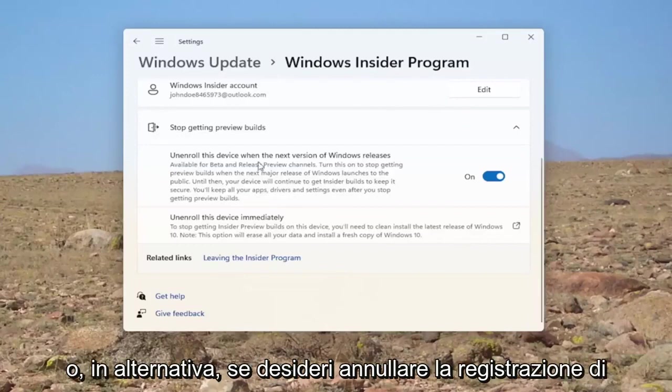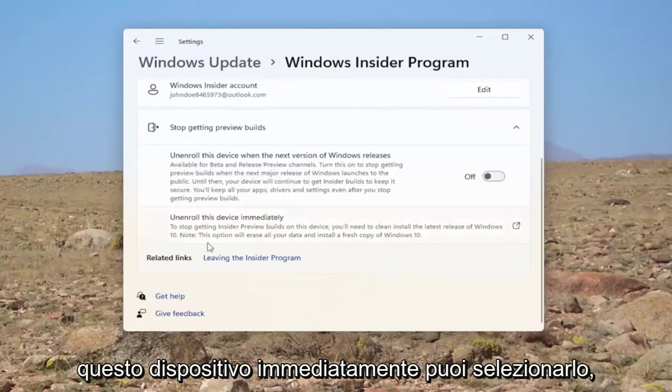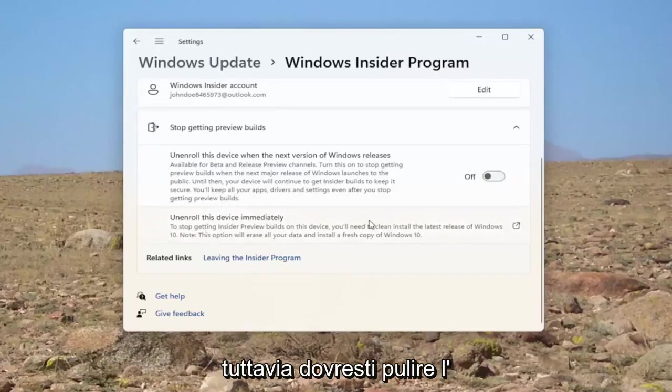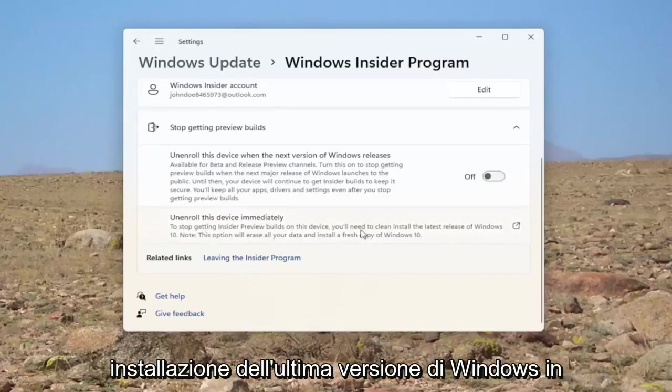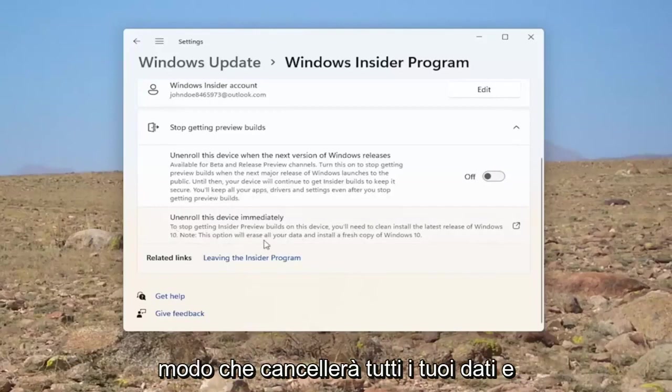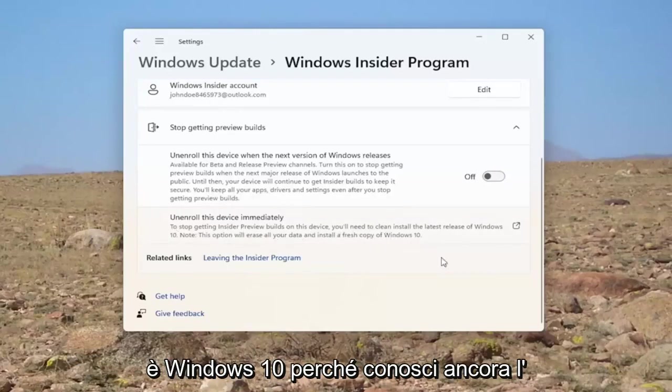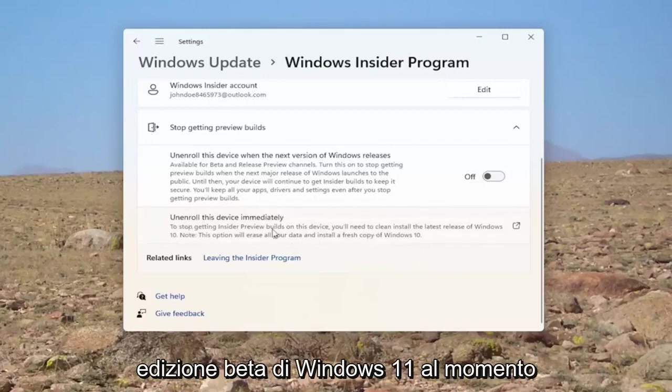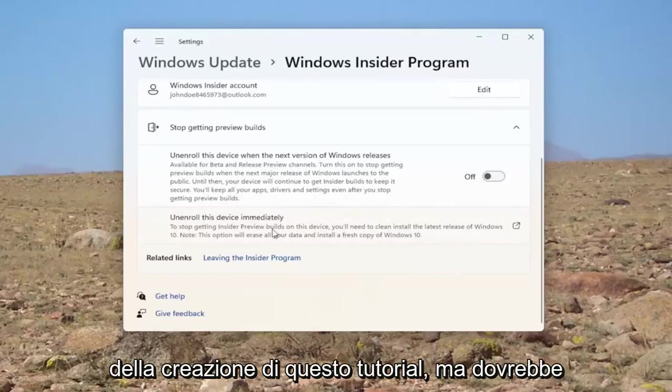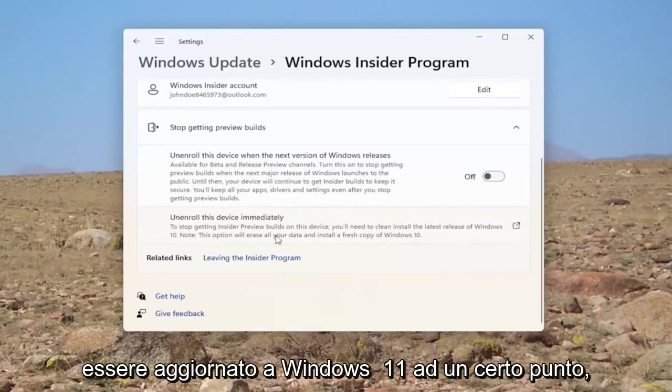Or alternatively, if you want to unenroll this device immediately, you can select this. However, you would need to clean install the latest version of Windows. This will erase all of your data and install a fresh copy of Windows. It says Windows 10 because it's still Windows 11 beta edition at the time of making this tutorial. But it should get updated to Windows 11 at some point.